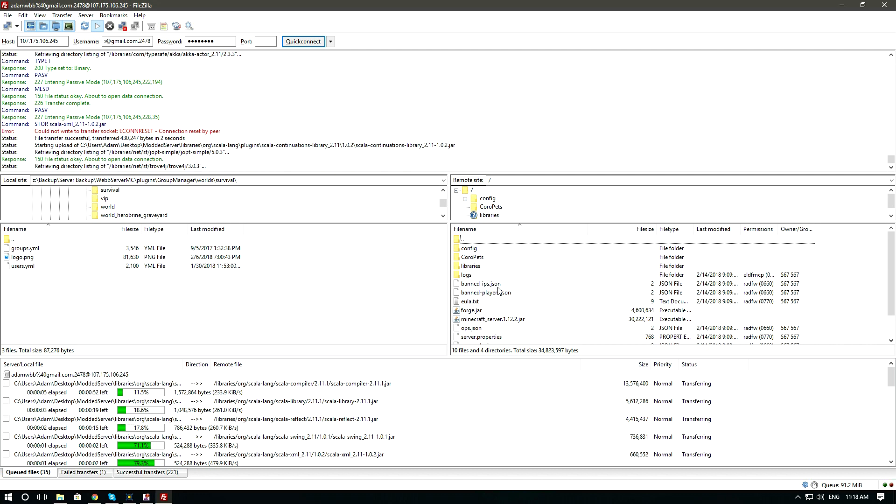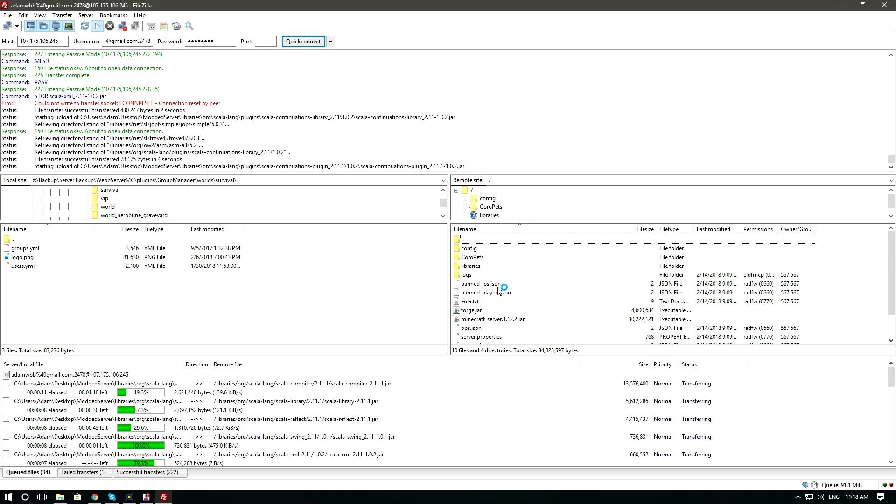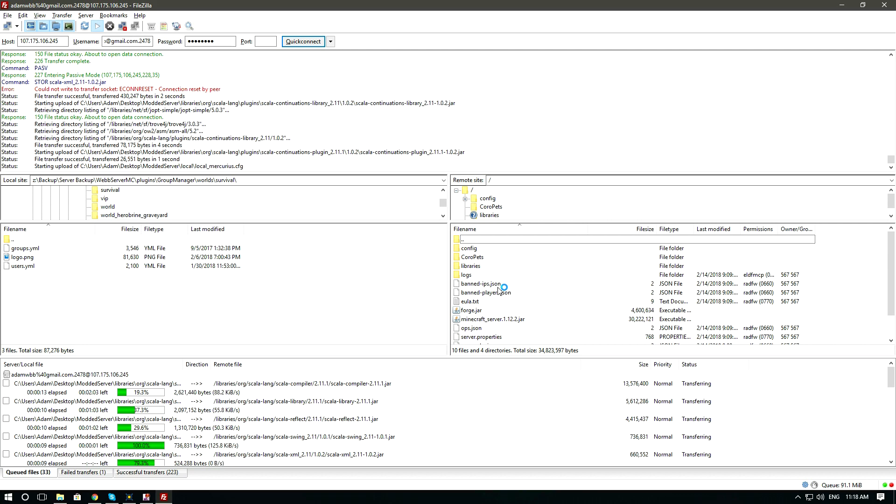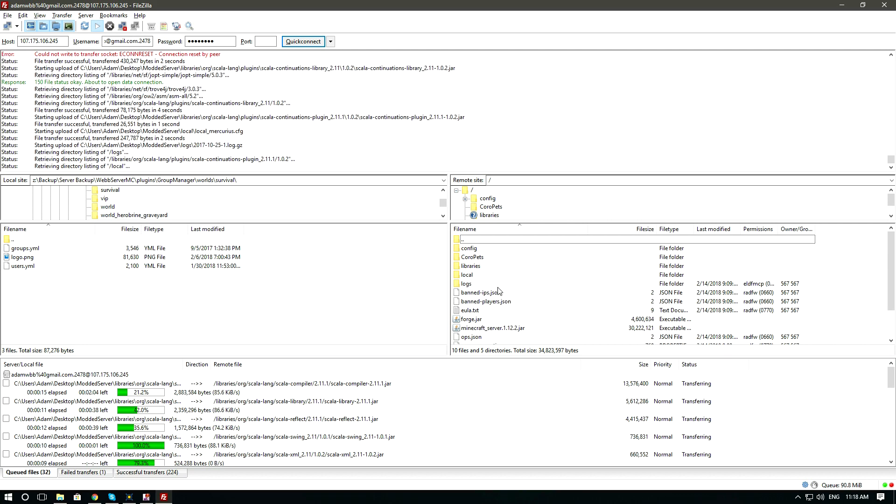Make sure that every modpack you upload has a folder called libraries and that it is populated. Without it, things would not run correctly.